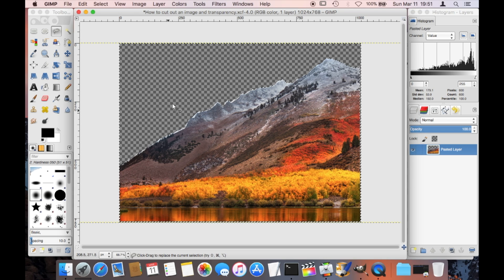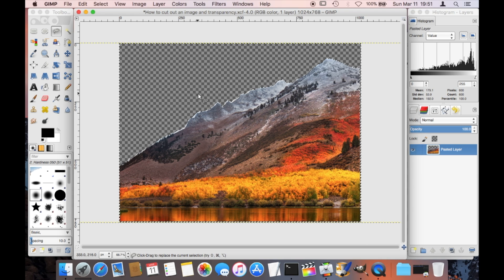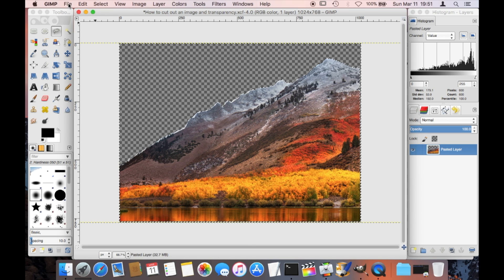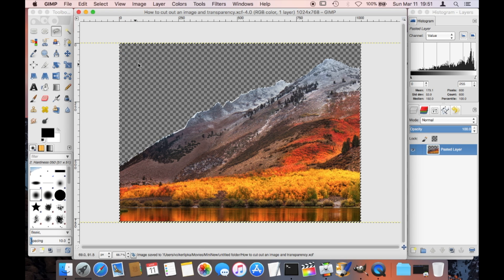Now you see here this checkered area, this is all transparent. So we have now our transparency that we want in this image.